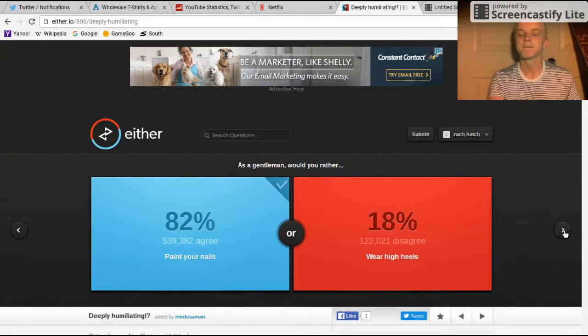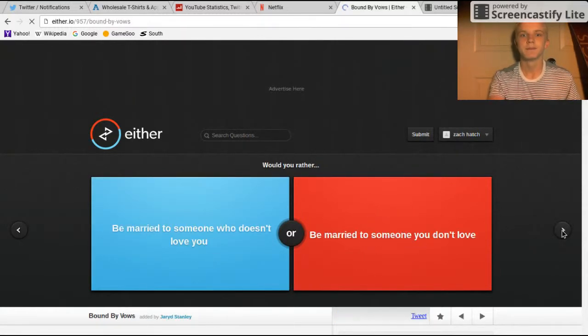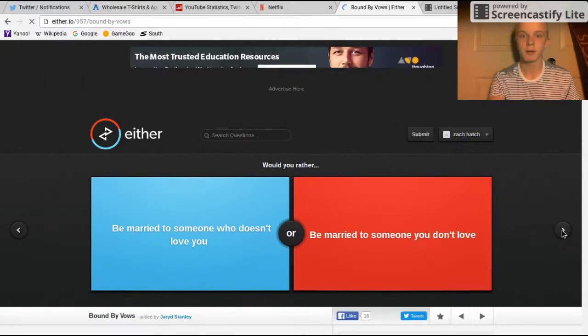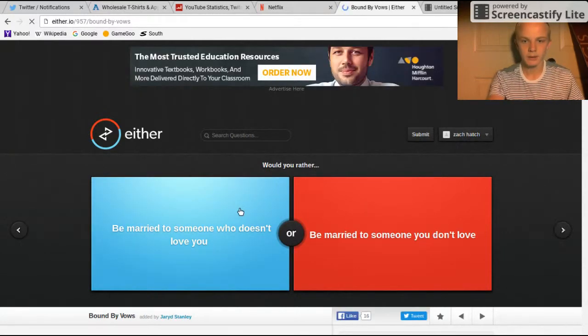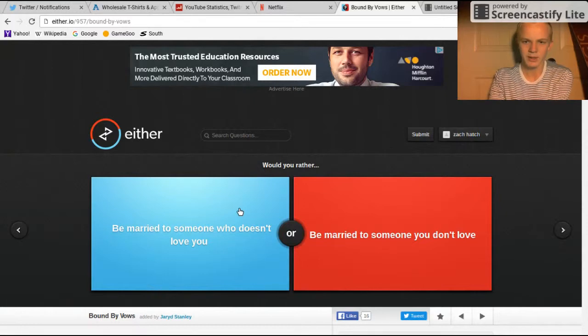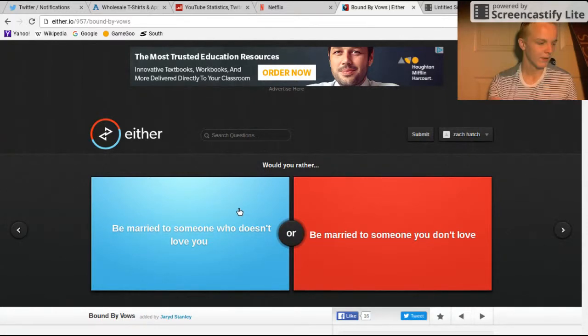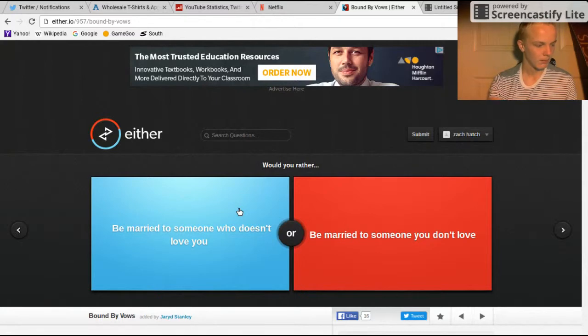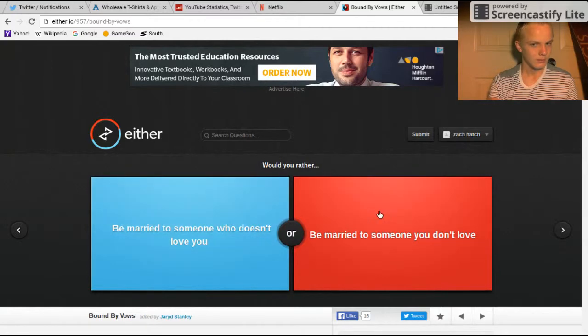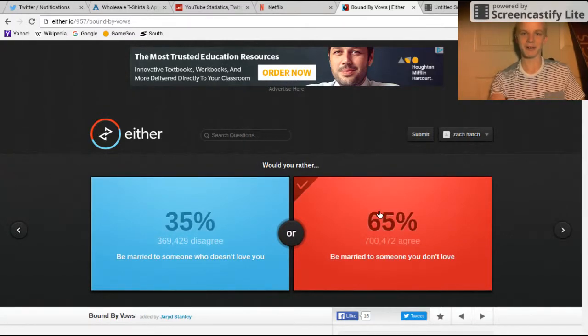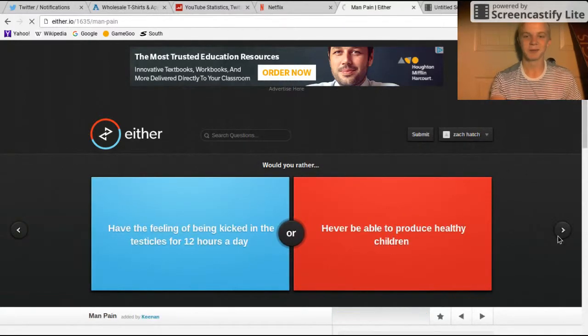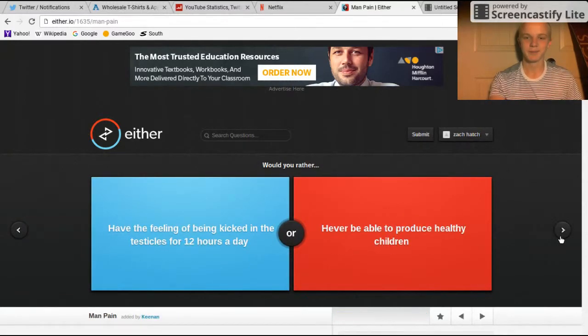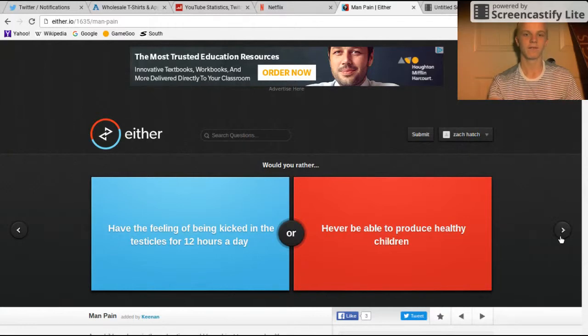Yeah guys, yeah, people agree with me. Be married to someone who doesn't love you, or be married to someone you don't love? Oh fam. I don't know, I kinda want them to love me, but that's a dumb question. Have the feeling.